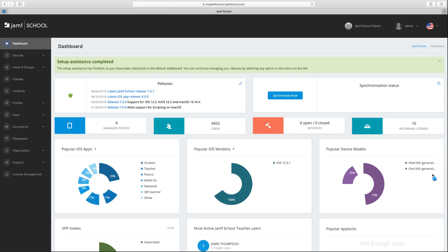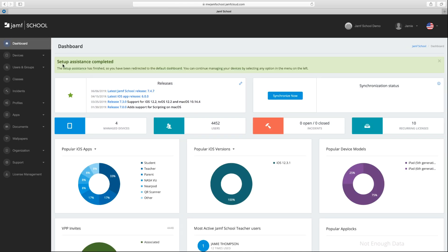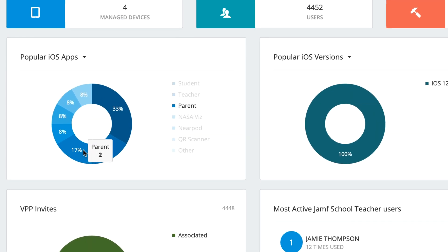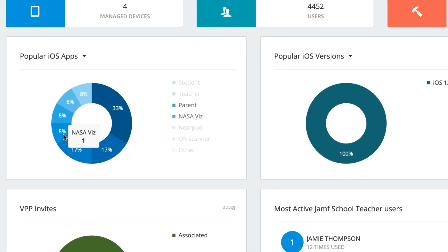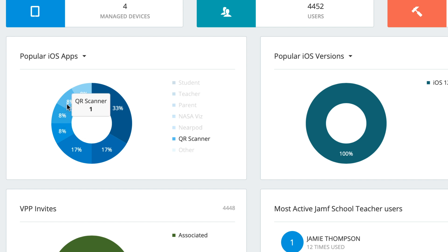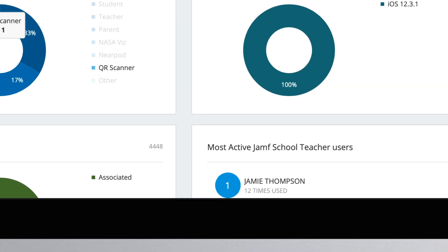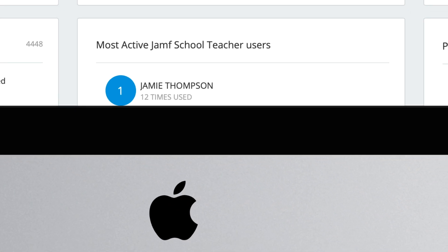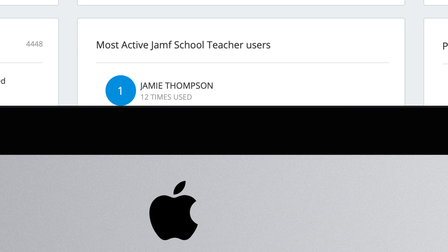After the initial setup, Jamf School will greet you with a user-friendly dashboard. This makes it easy to get a high-level overview of your deployment and gives valuable education-specific information, like your school's most popular apps and your most engaged teachers using the supported classroom management functionality, which we will look at later.